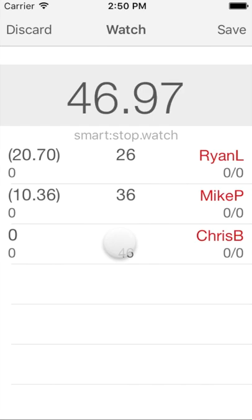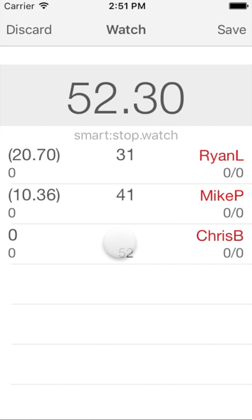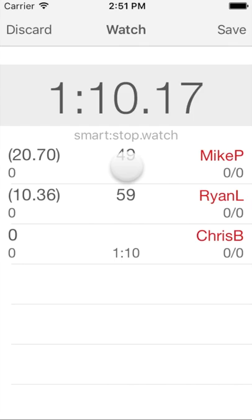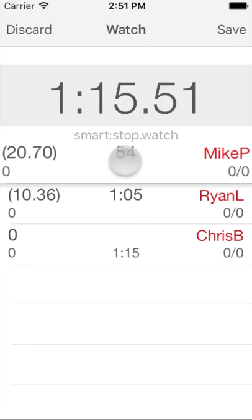What if Mike wasn't the first to start, but Chris? In this case, once the start phase is over and we have some time before the next split, we tap on the record of Chris, hold for a moment until the record visually comes up, then move Chris to the first record and let go there. The watch adapts athlete assignments for the other time records on the fly automatically, minimizing the timekeeper's effort.